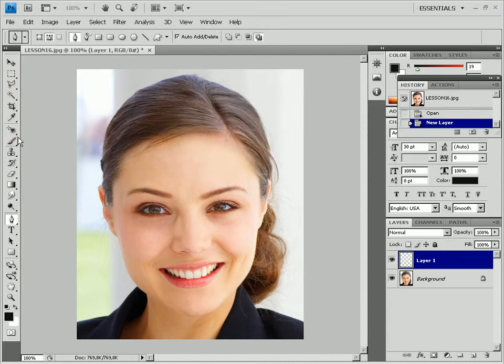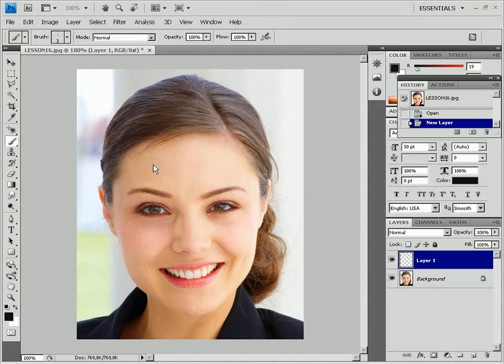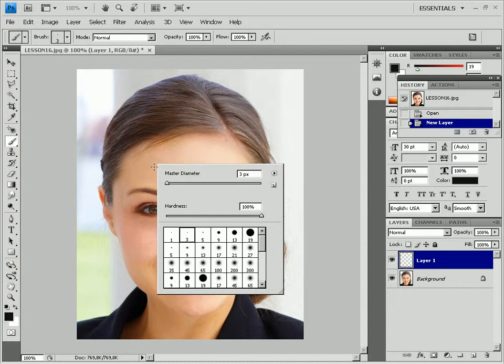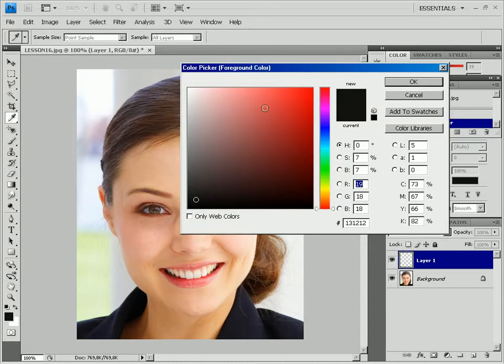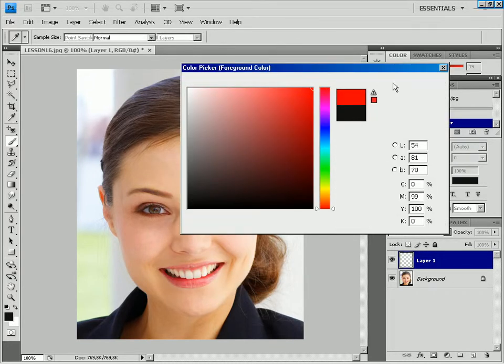Select the brush tool. Select 3 pixel size by right-clicking the image, then choose red color from the menu to the right.